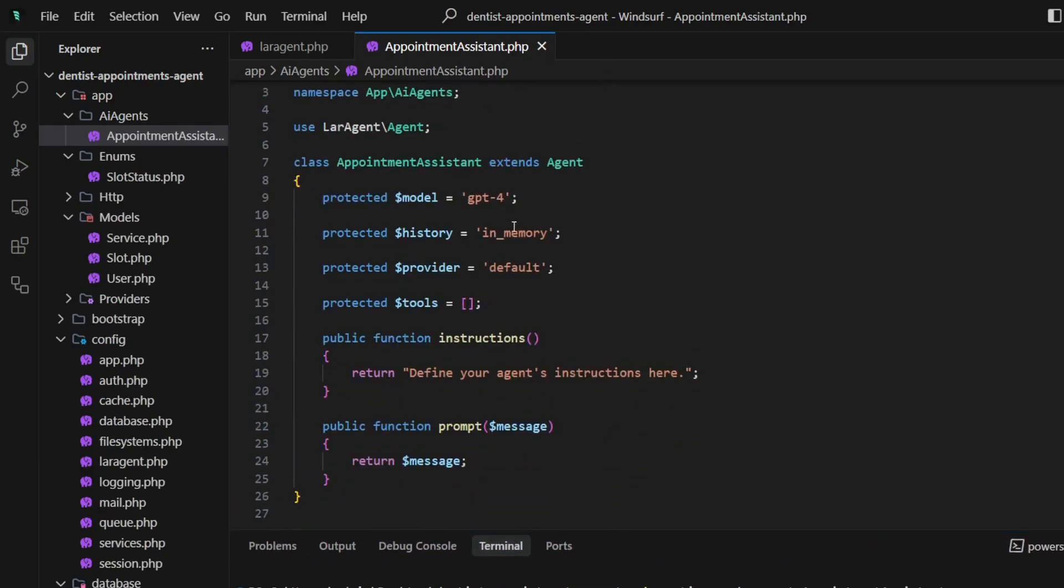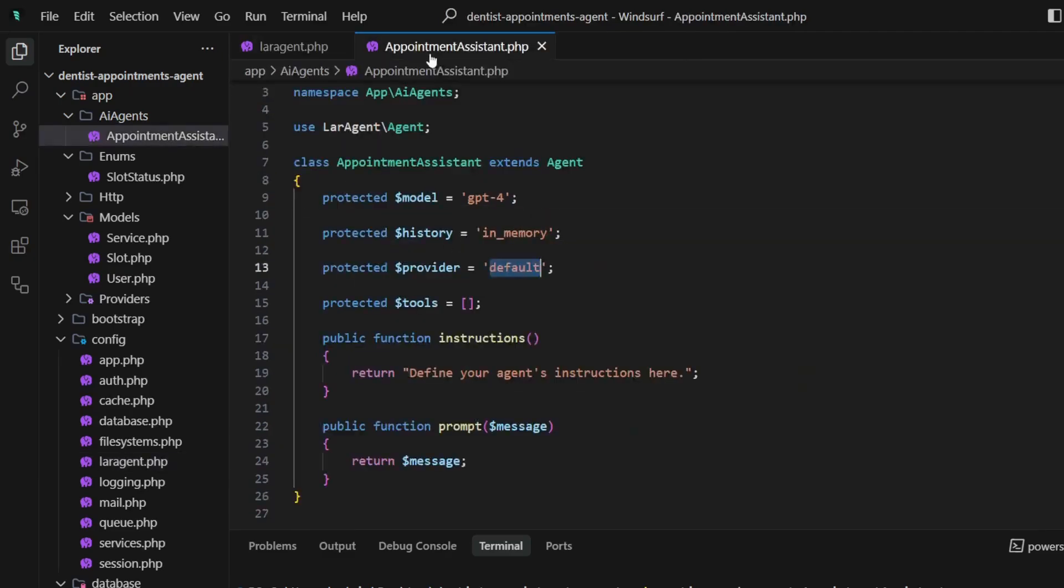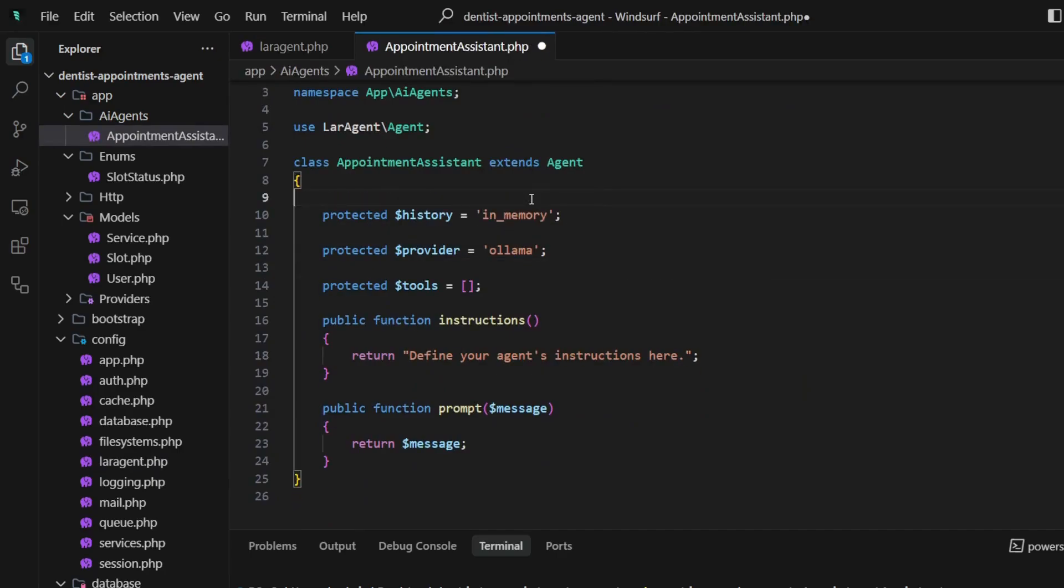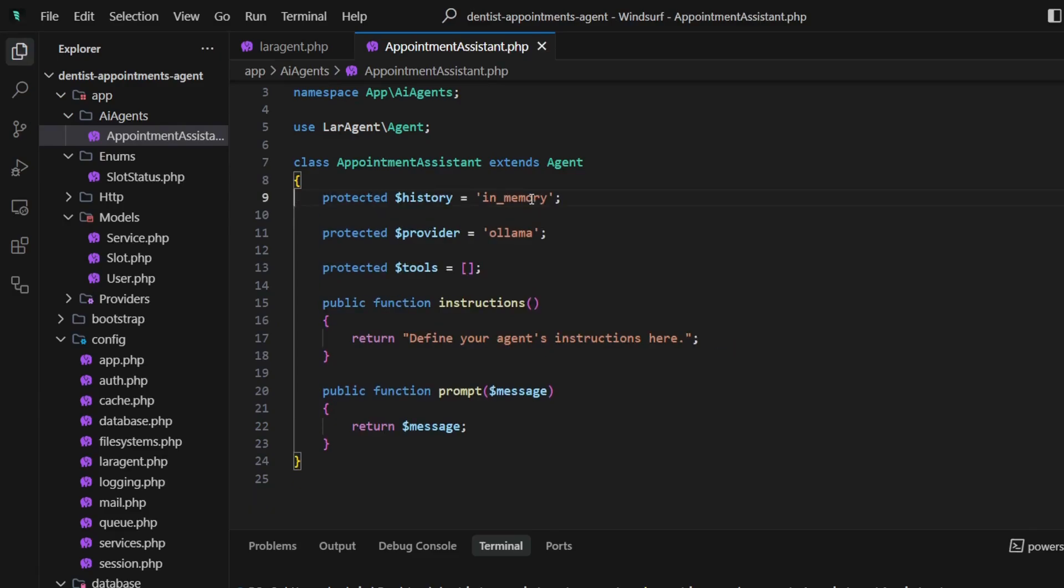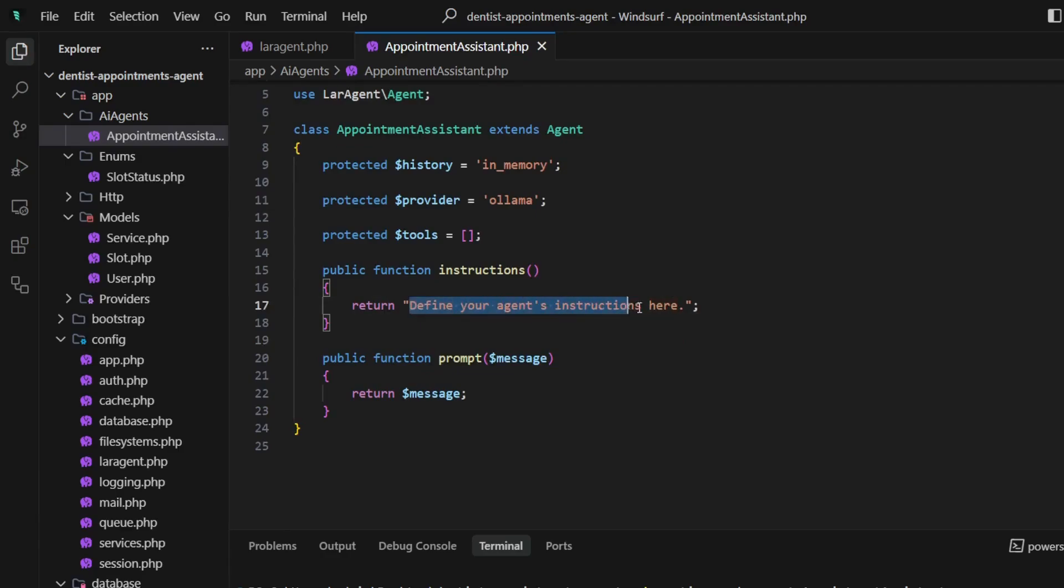The initial class looks like this: we have model, history, and provider, which we'll update with Ollama. We can remove the model since we have already specified it in the provider. Let's now update the initial instructions.